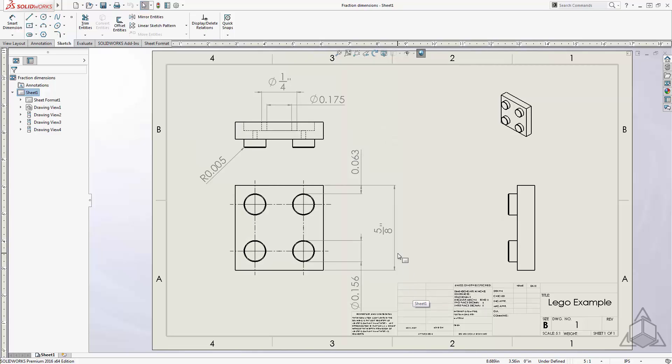Notice how the dimensions, which are divisible by 8, are displayed as fractions, but the rest remain as decimals.